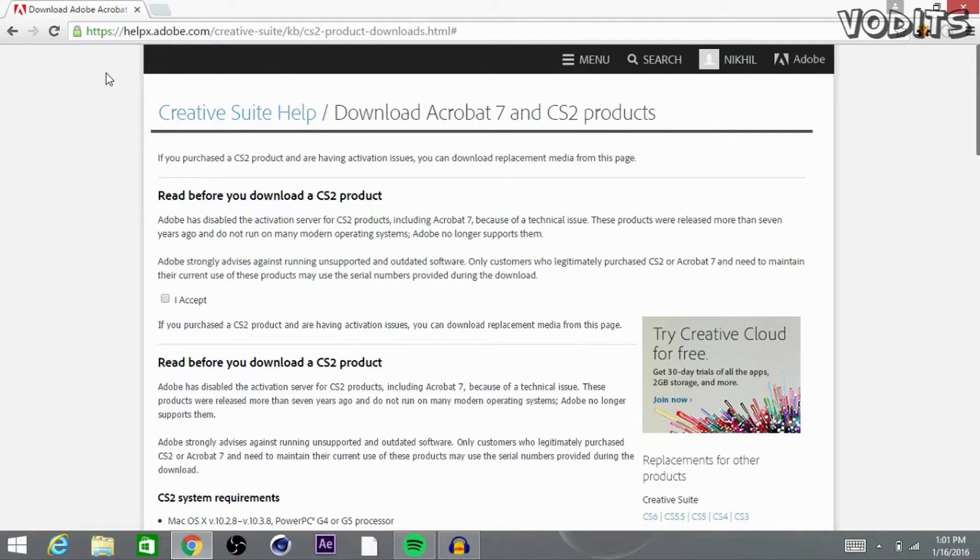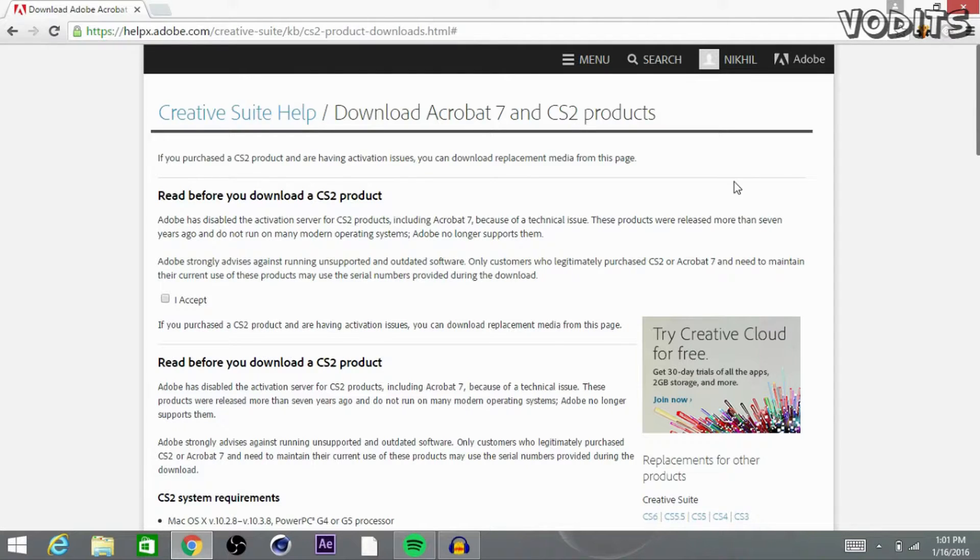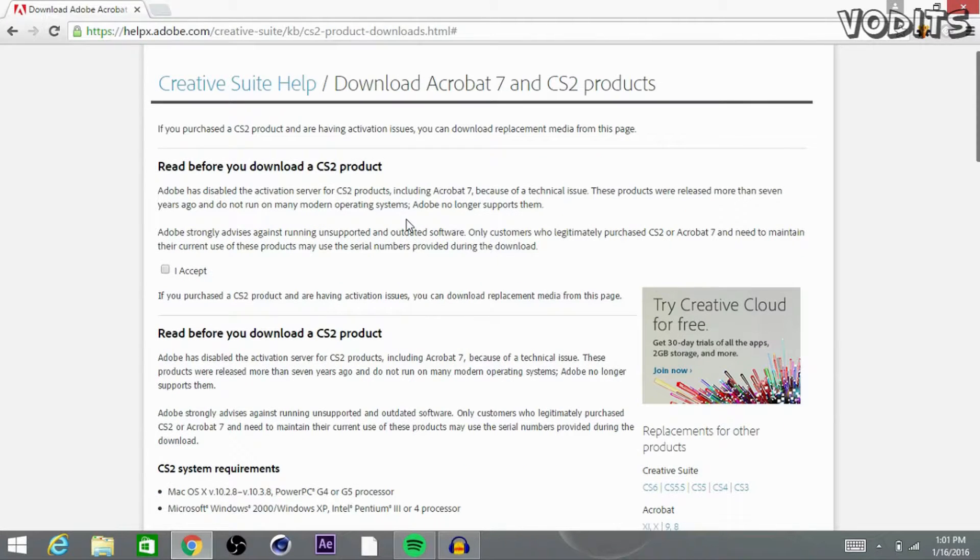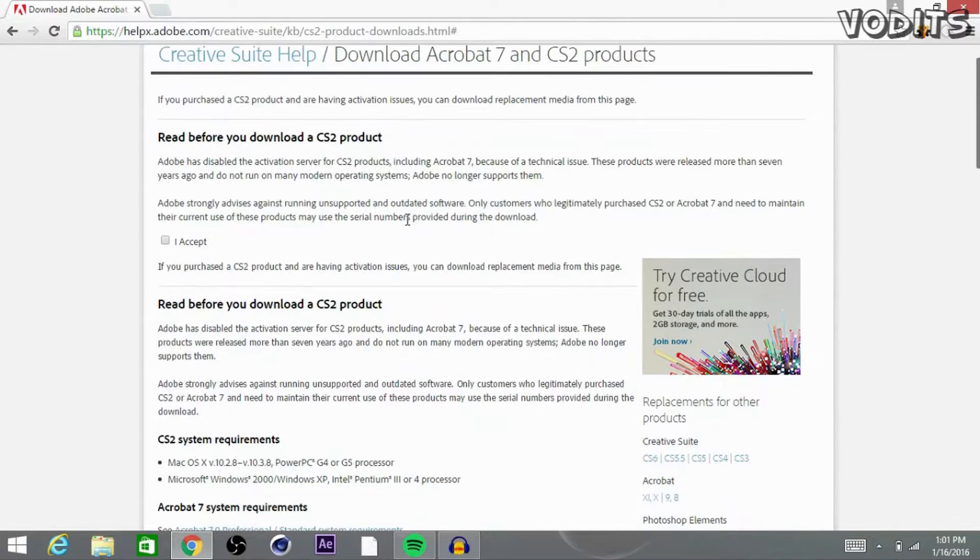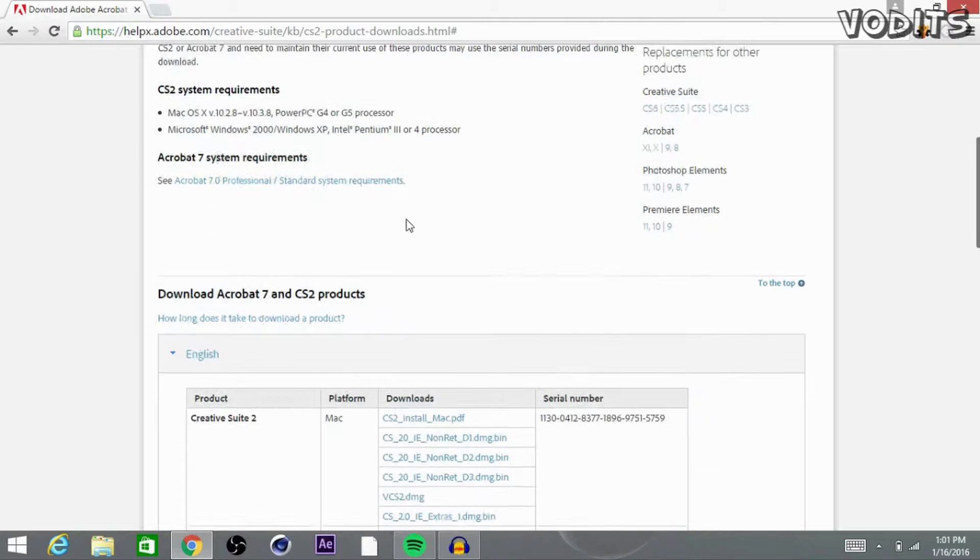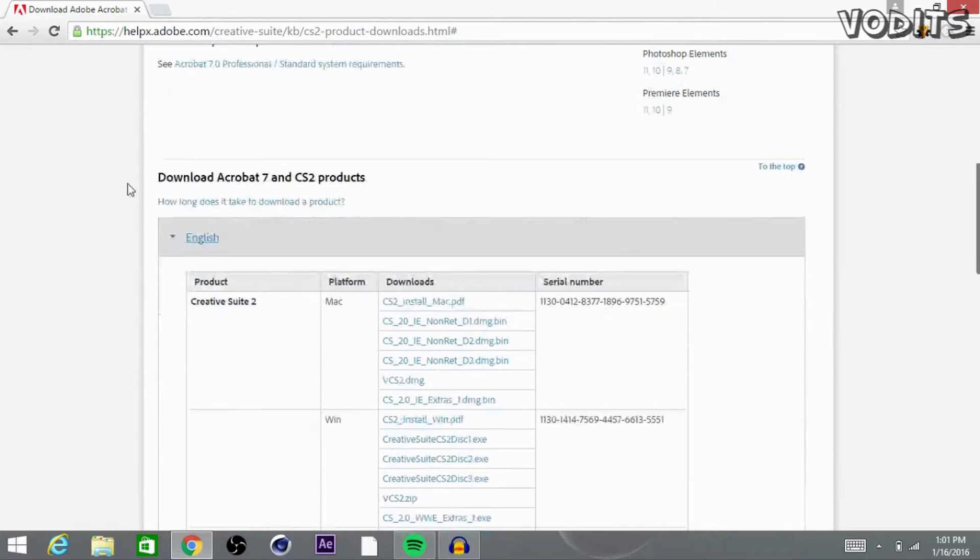First off, go in the description box below and click on the link. It should bring you up to a page to sign in. If you don't have an Adobe account, make sure to sign up for one as it is absolutely free. After you're done making an account, go ahead and sign in and it should bring you back to this page.